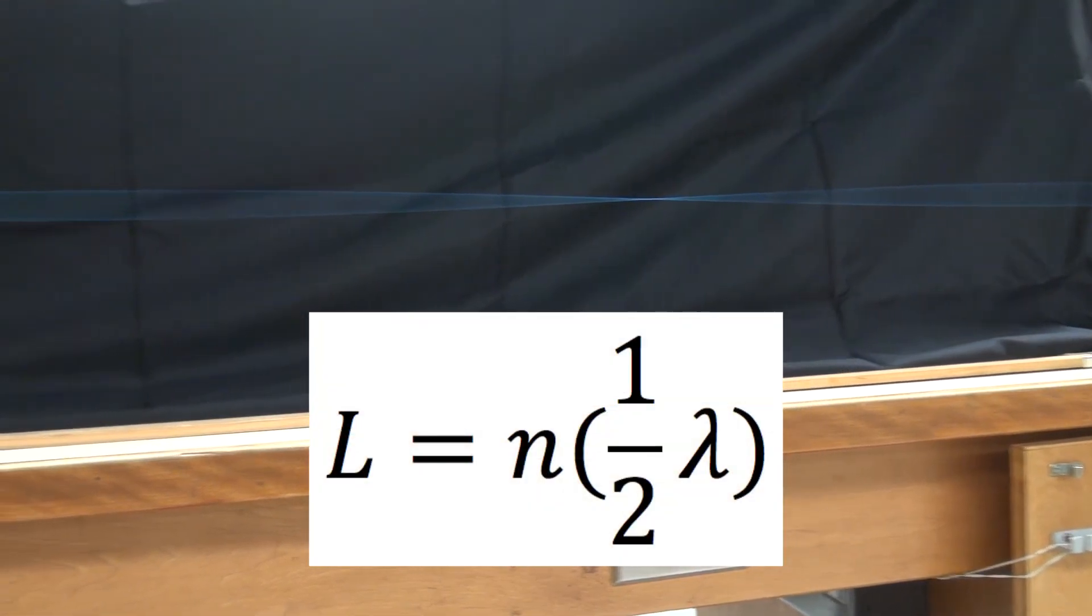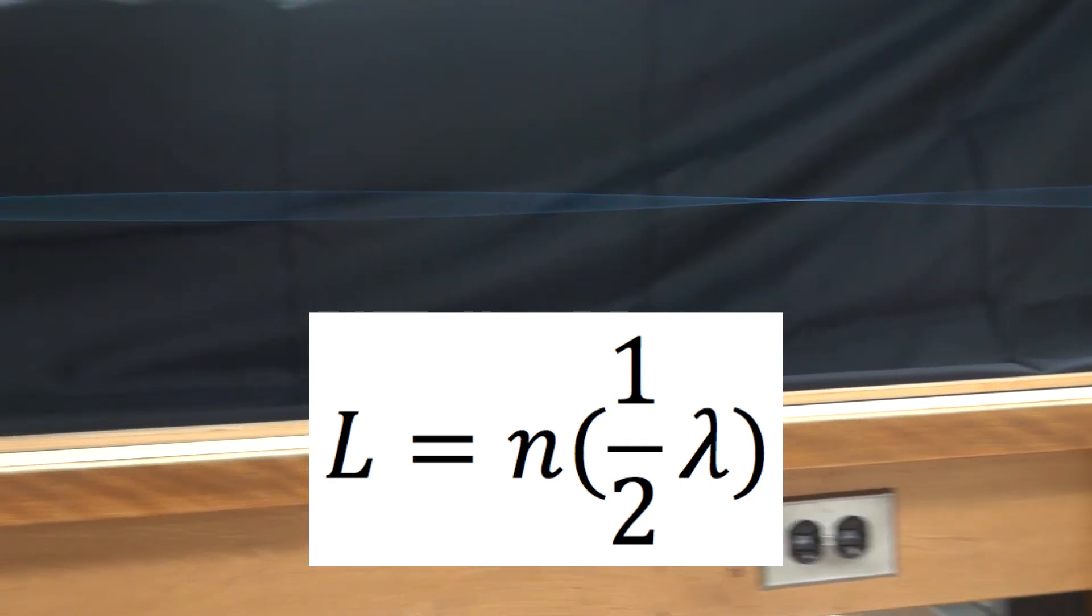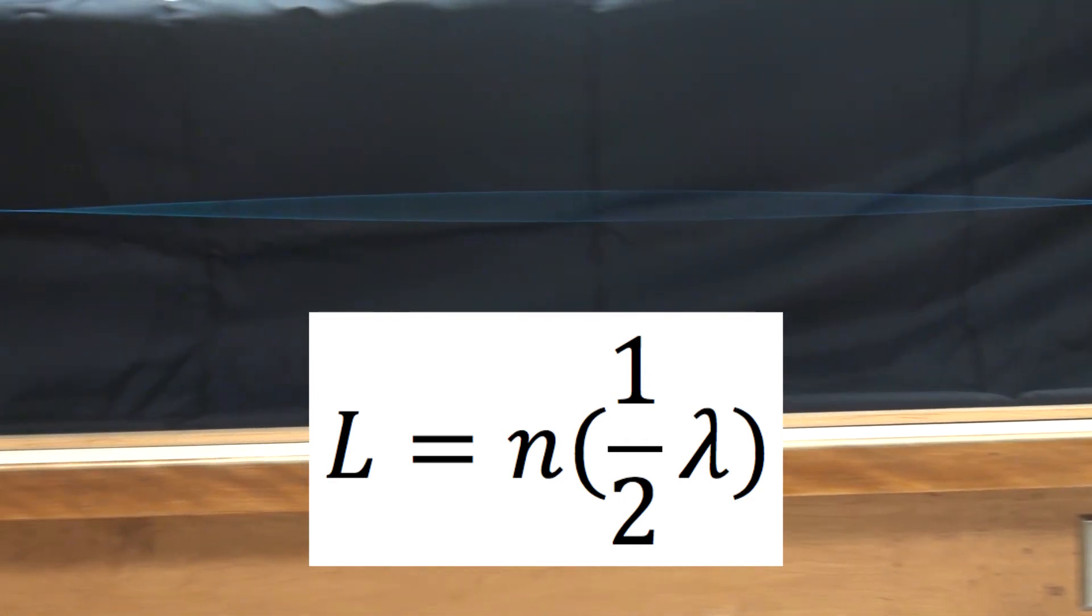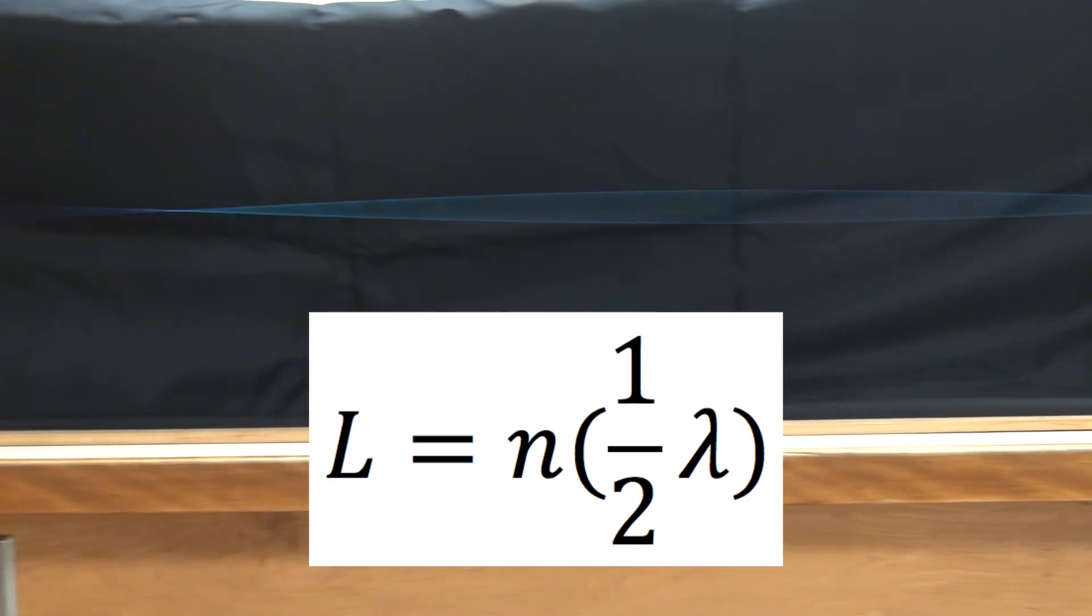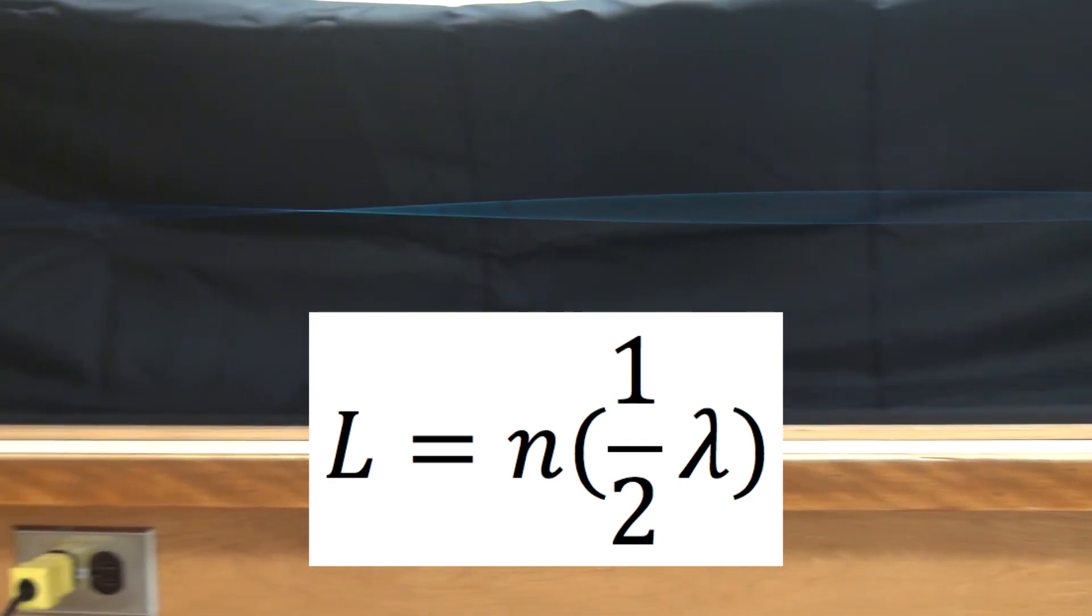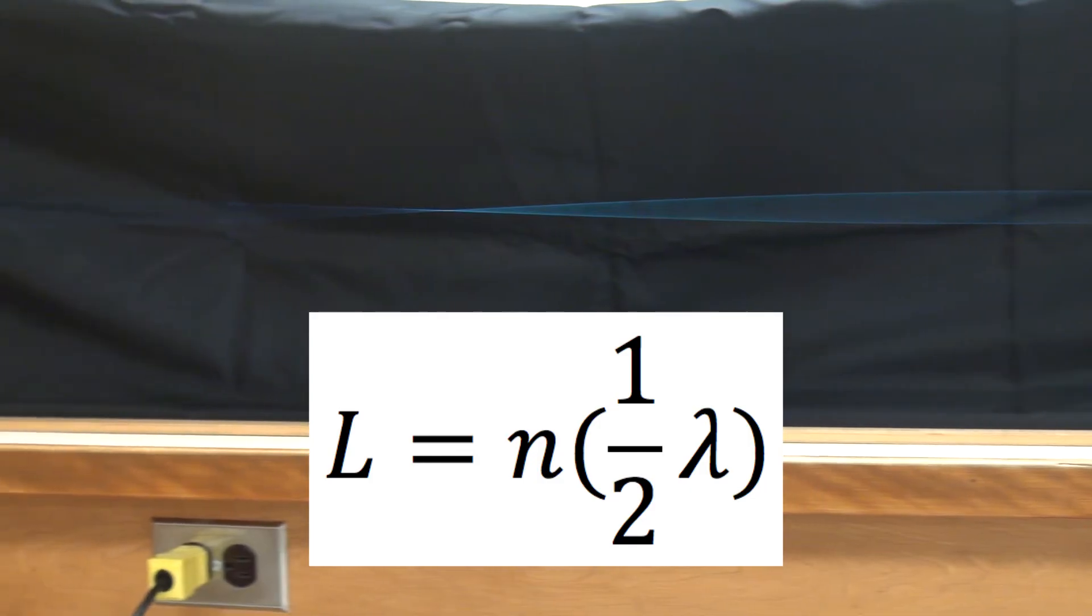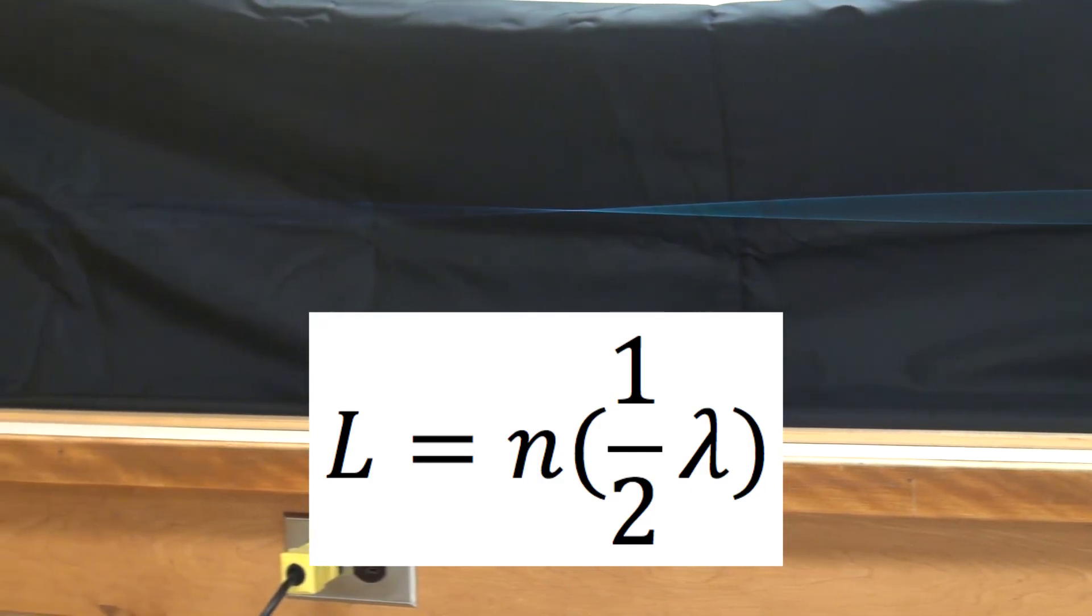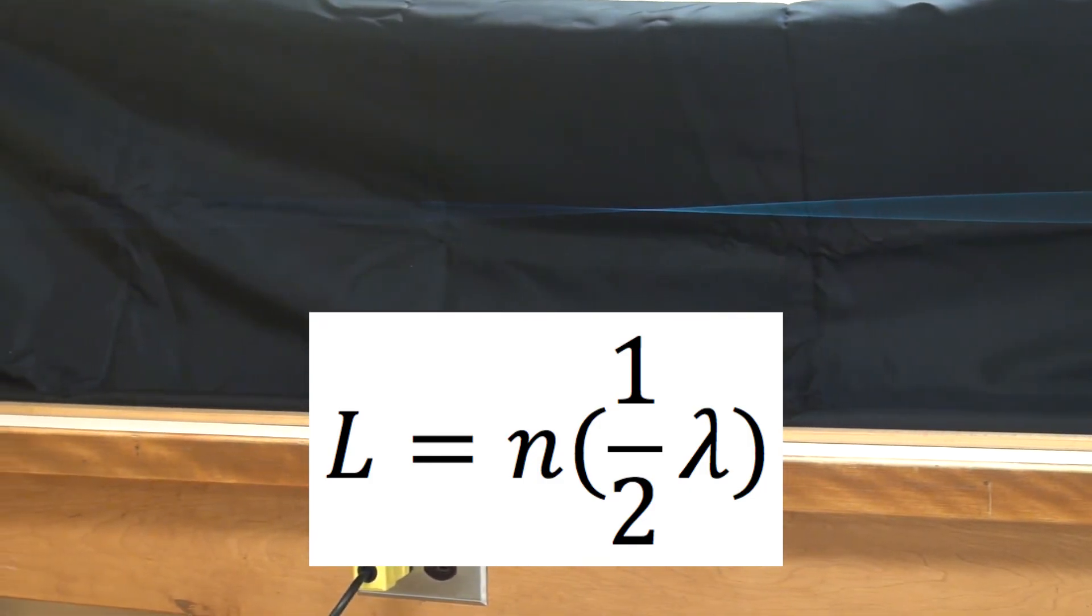At resonance, the length of the vibrating part of the wire equals an integer times half the wavelength of the wave on the wire.